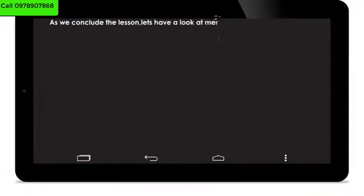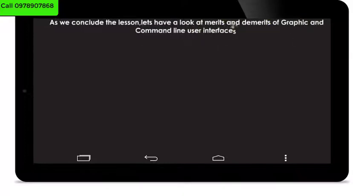As we conclude the lesson, let's have a look at the merits and demerits of graphic and command line user interfaces.